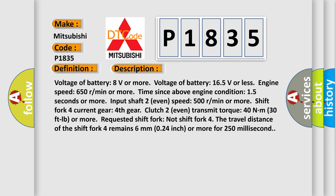Voltage of battery 8 volts or more, voltage of battery 16.5 volts or less, engine speed 650 rpm or more, time since above engine condition 15 seconds or more, input shaft 2 speed 500 rpm or more.